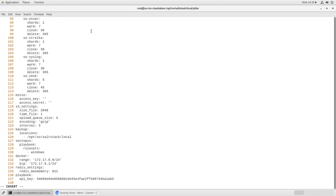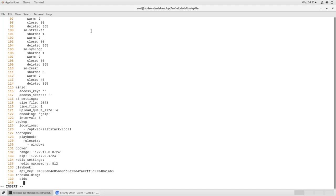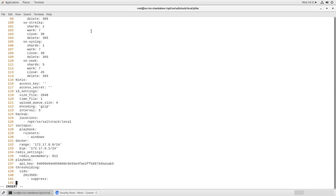So we need to start a new configuration stanza here. It's called thresholding, colon. Remember this file is in YAML, so indentation counts. Every level needs to be exactly two spaces with no tabs. So thresholding, SIDs, because we're thresholding particular signature IDs. Then we need the SID number, again, 2013505, colon. We indent again. We are trying to suppress for particular alerts.